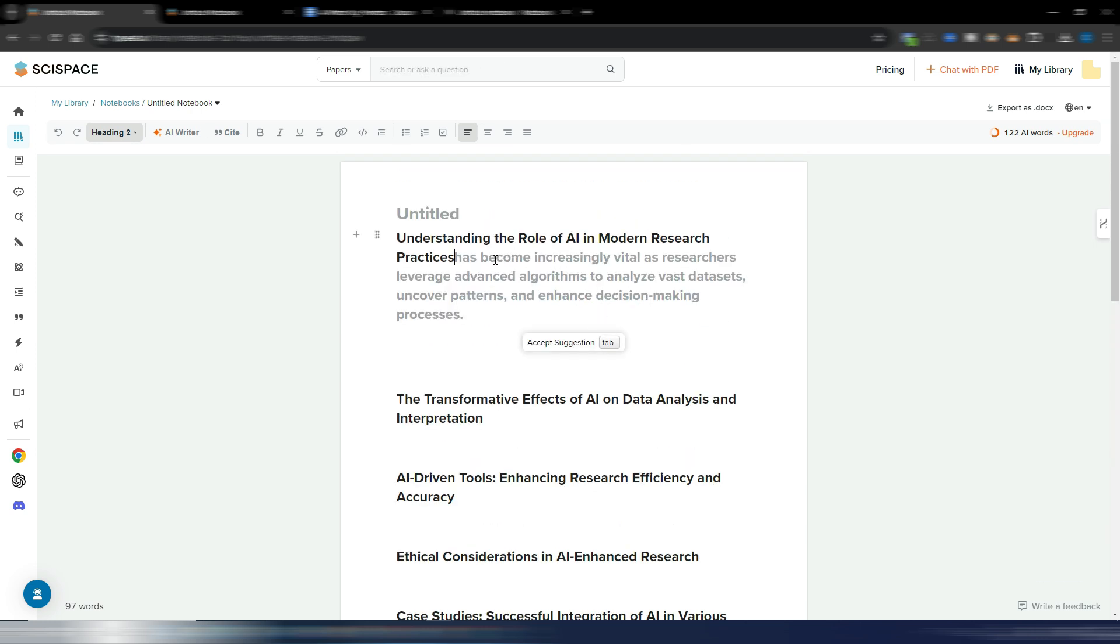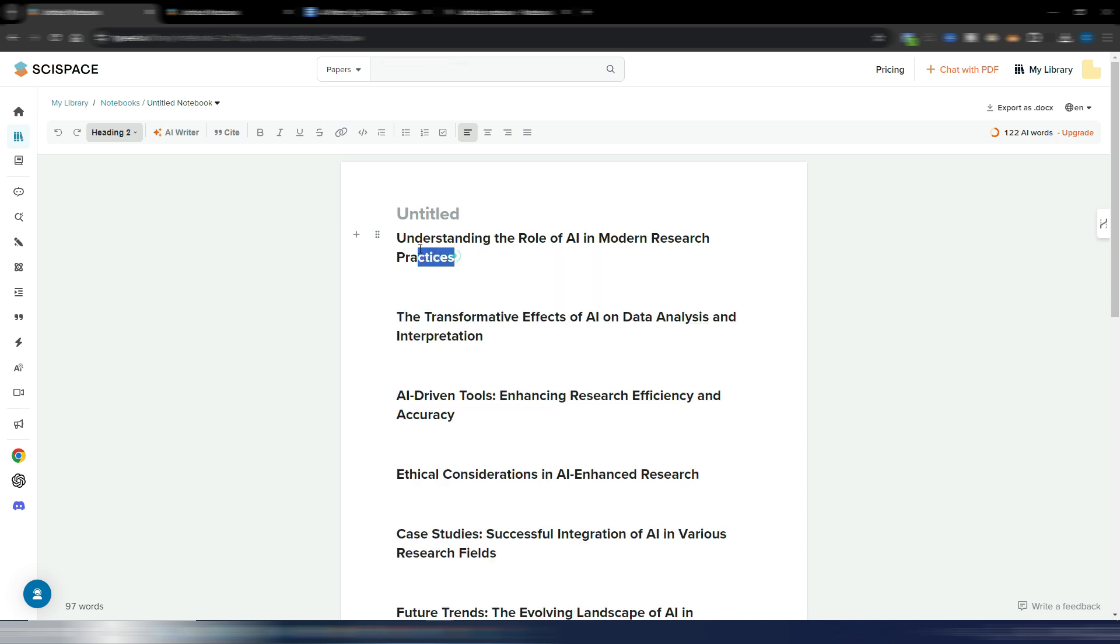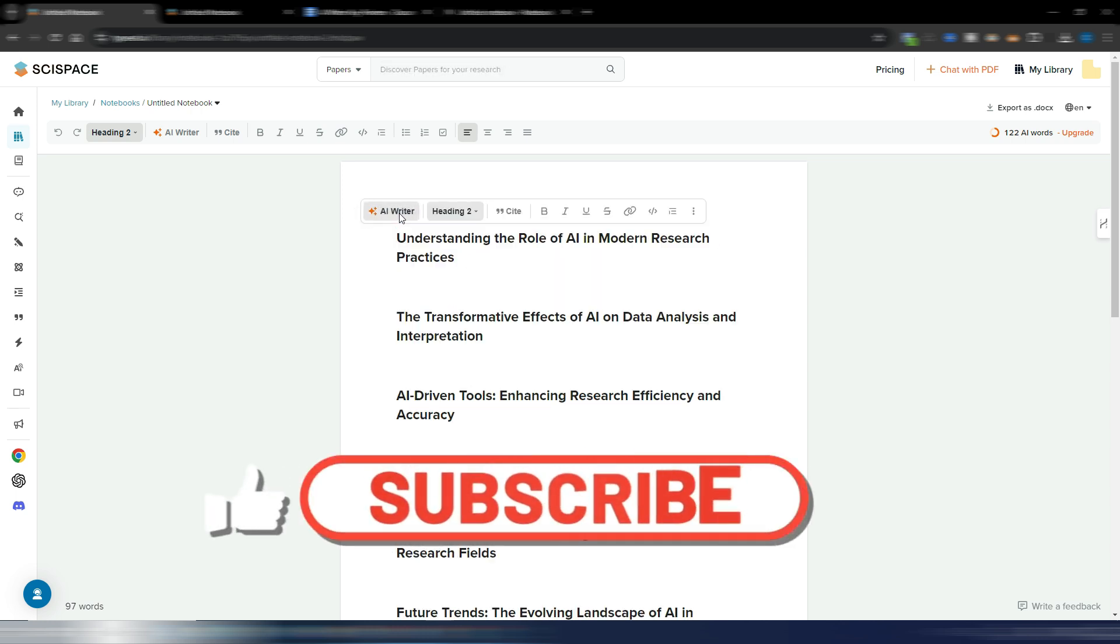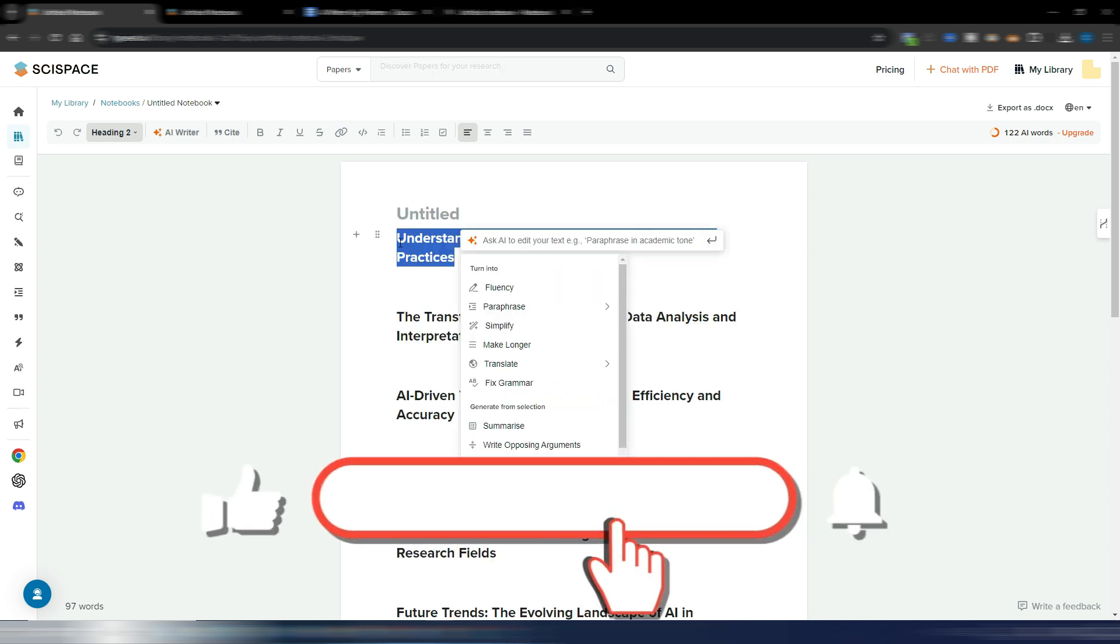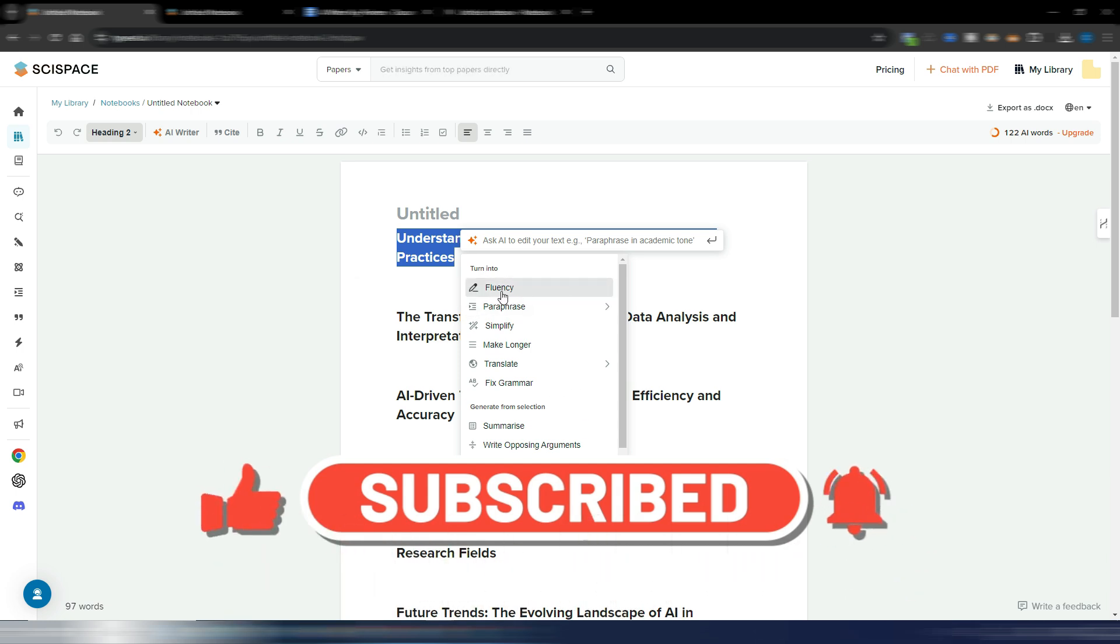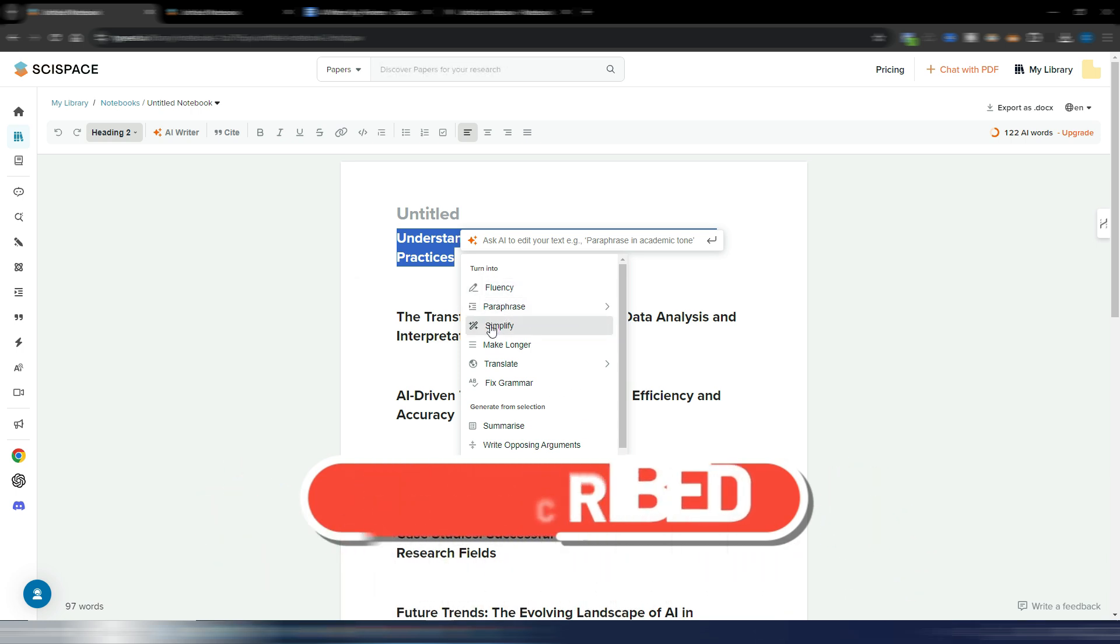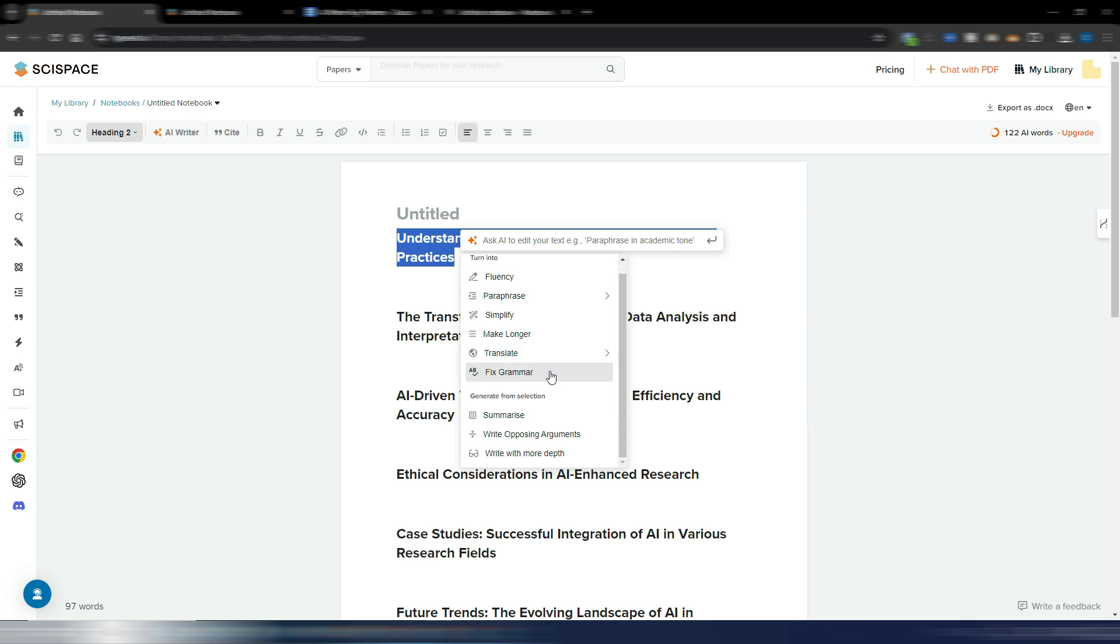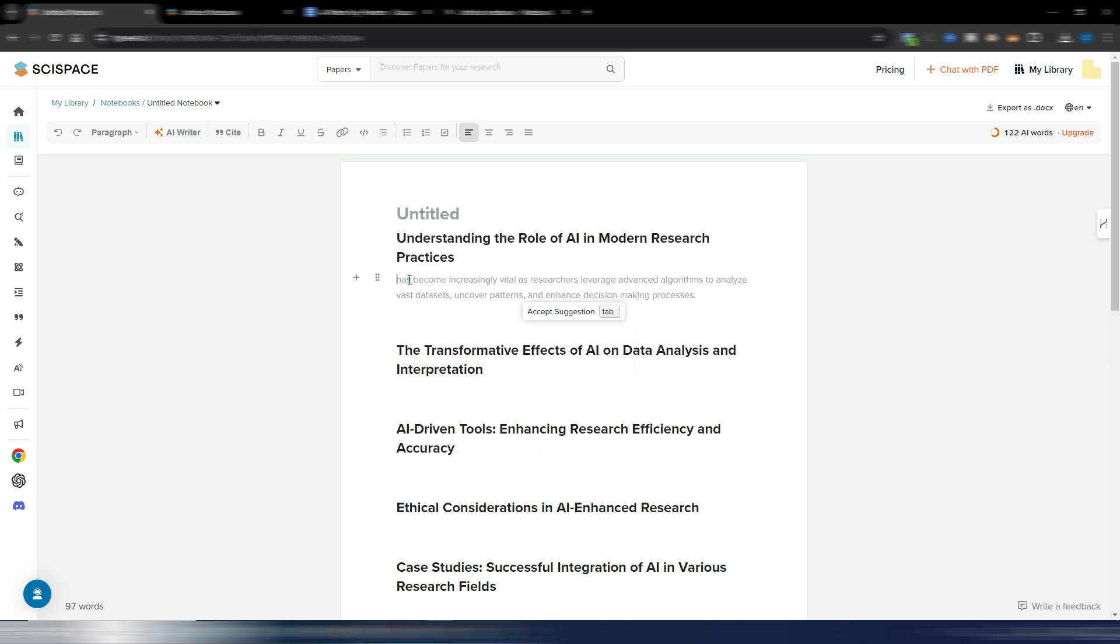Then you can work in the same way you use other AI writing tools. If you go here with your cursor, as you can see, you have an autocomplete suggestion, or you can select this heading and use this AI writer and use whatever tool you want: fluency, paraphrase, simplify, make longer, translate, fix grammar, summarize, and so on.